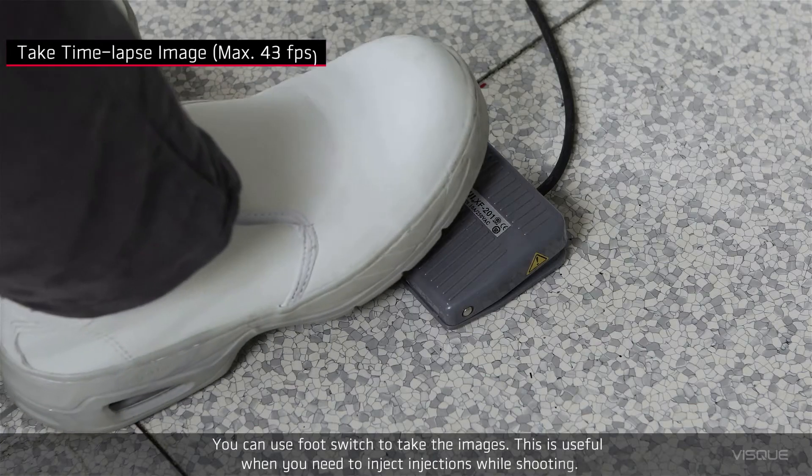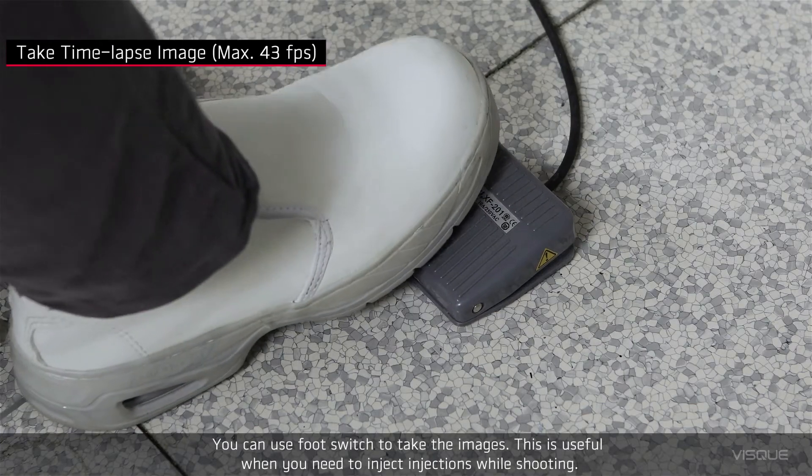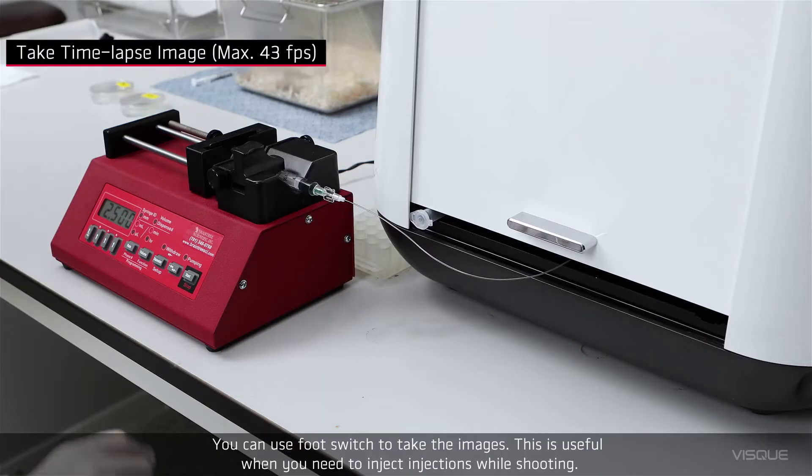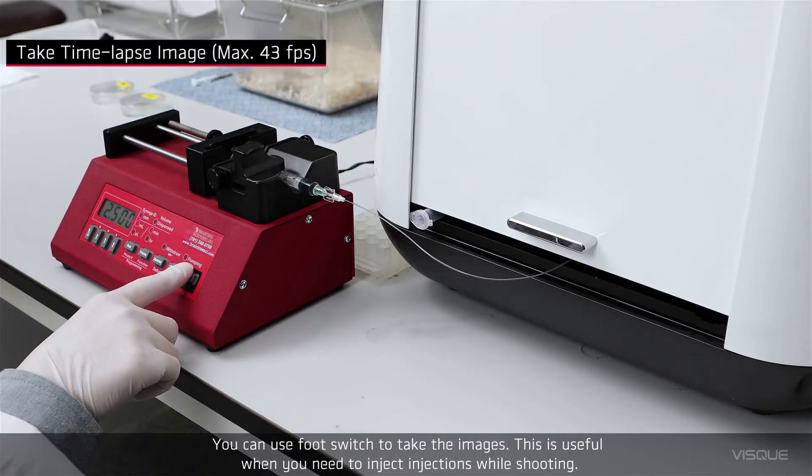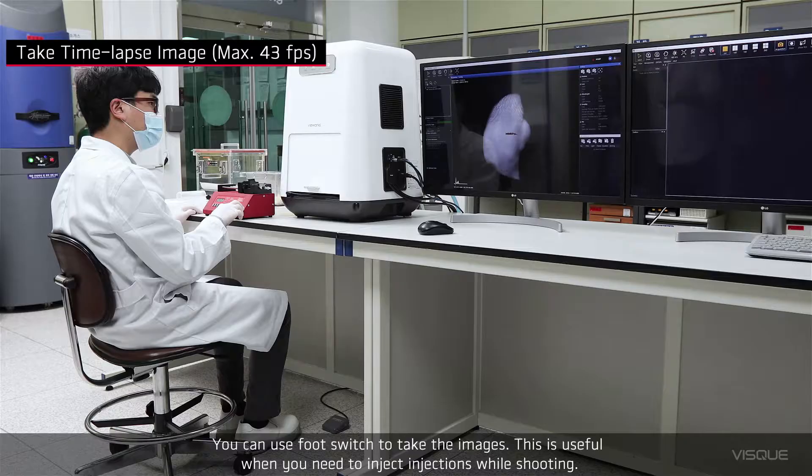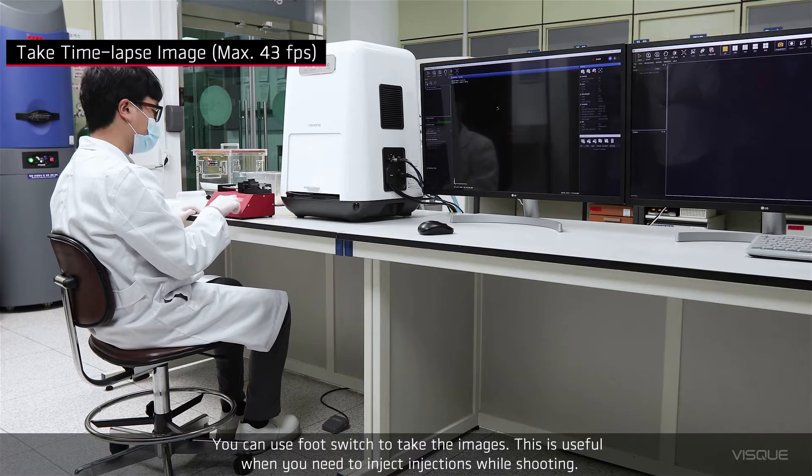You can use Footswitch to take the images. This is useful when you need to inject injections while shooting.